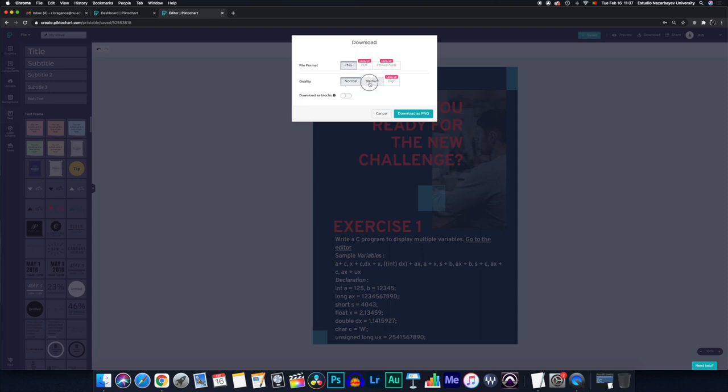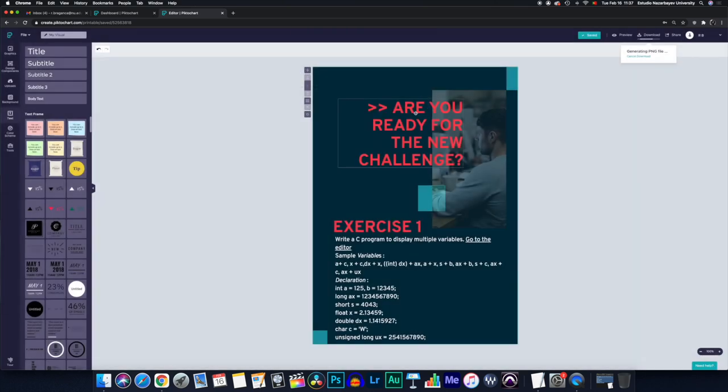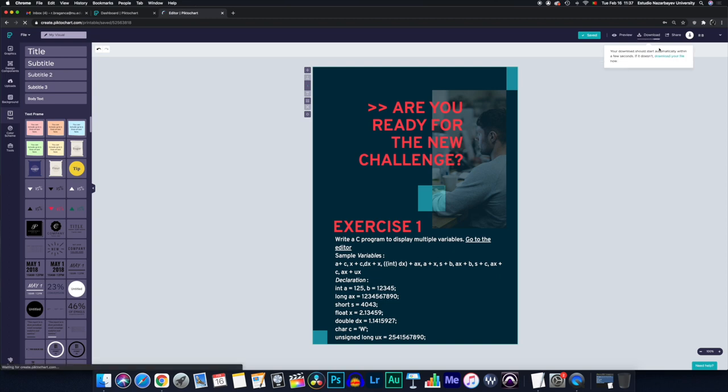So I would go with medium, press download as PNG. It says here on the upper right corner that it's generating the PNG file. And this may take a little bit of time.